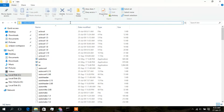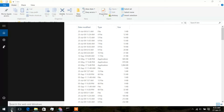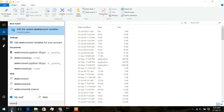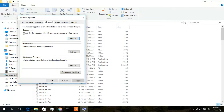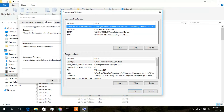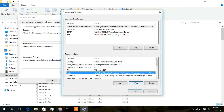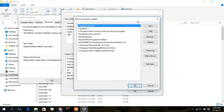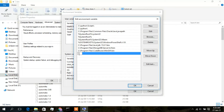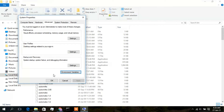Go to the search icon and type 'environment'. Click on 'Edit the system environment variables'. In the System Properties popup, click 'Environment Variables'. Under System Variables, click on 'Path' and then 'Edit'. In the Edit Environment Variable dialog, click 'New', paste the copied path using Ctrl+V. The MinGW bin folder path is now added. Click OK, then OK, then OK.